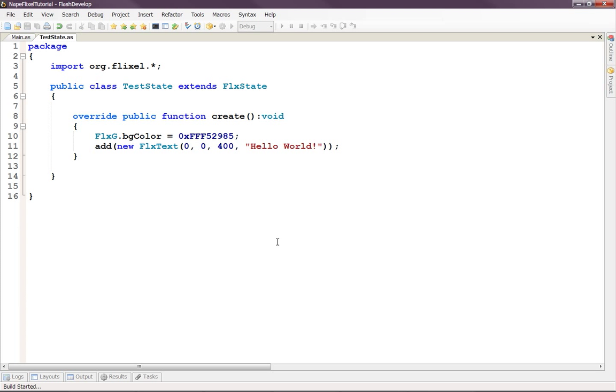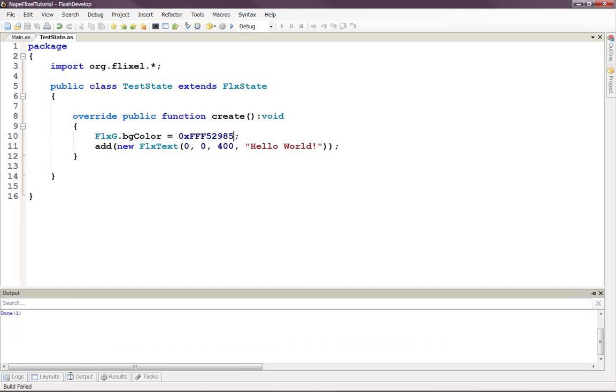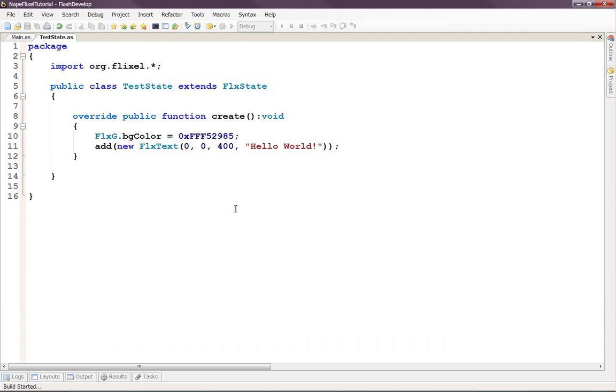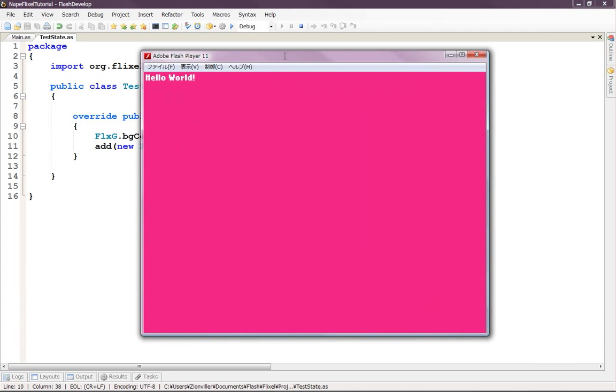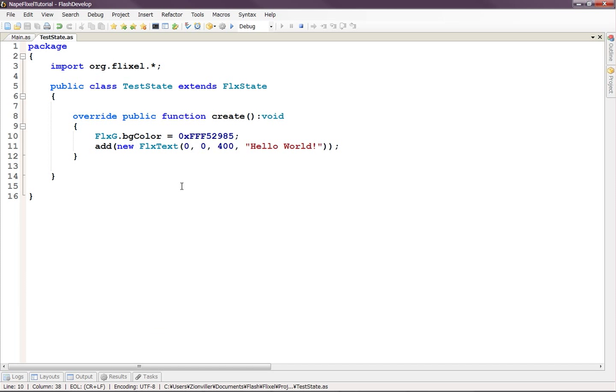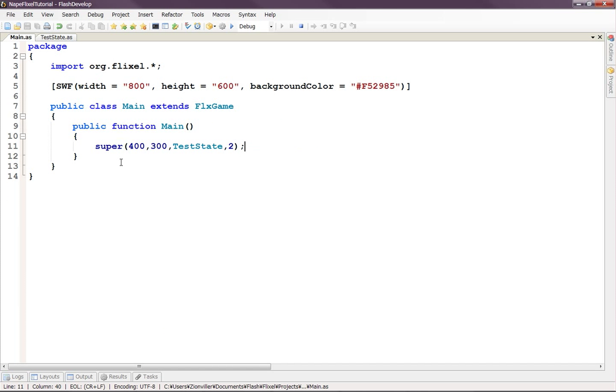And when we run it, it should still have our pink. Build failed. What's going on? Build started. OK, there we go. Pink. Hot pink. So yeah, there we have a basic Flixel game running.